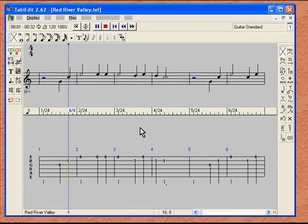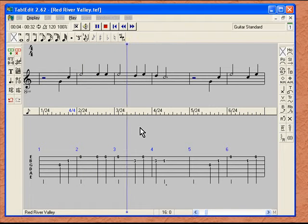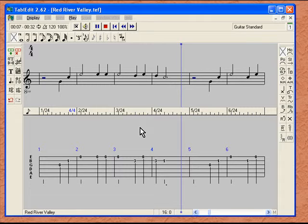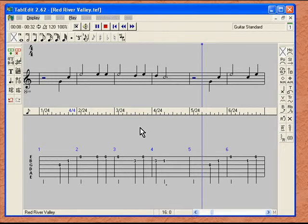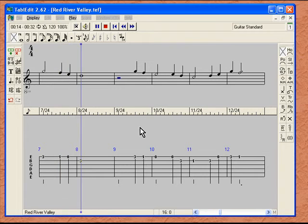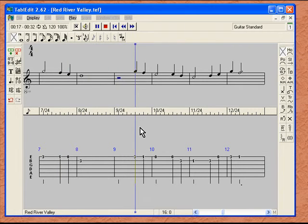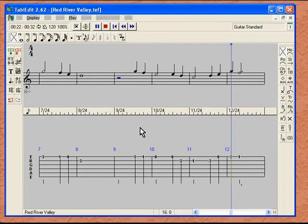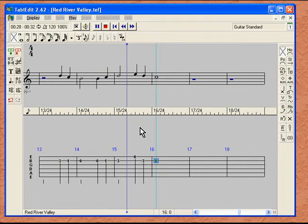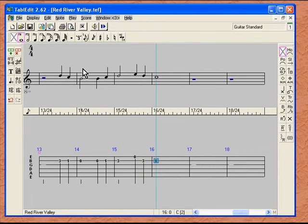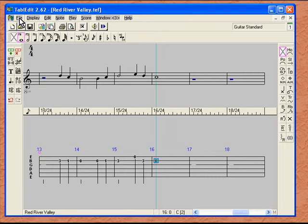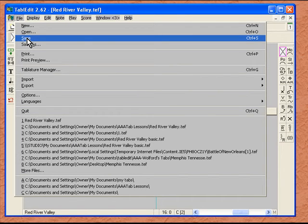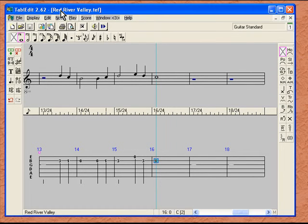Let's save what we've already done. If you hit File, click Save. We've already saved everything we've done into our Red River Valley file.